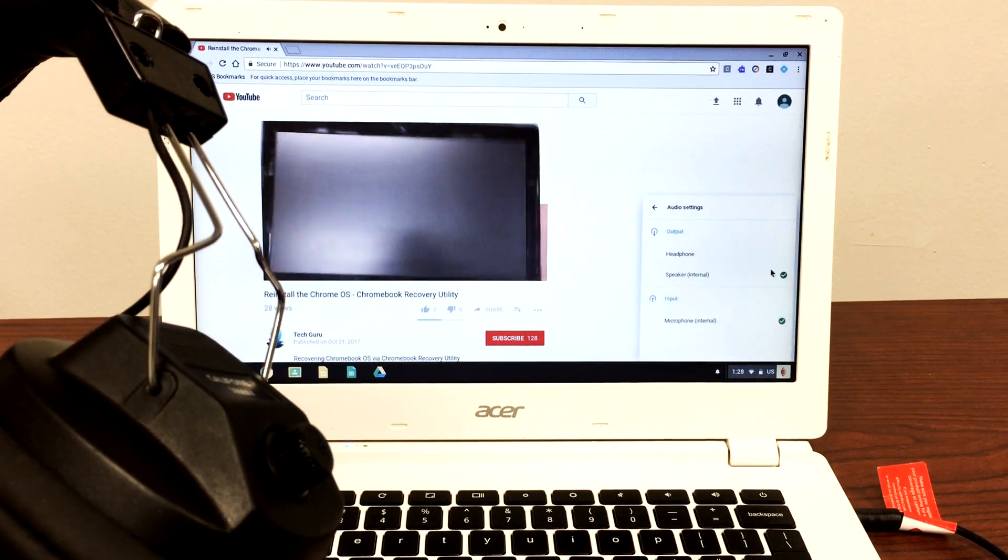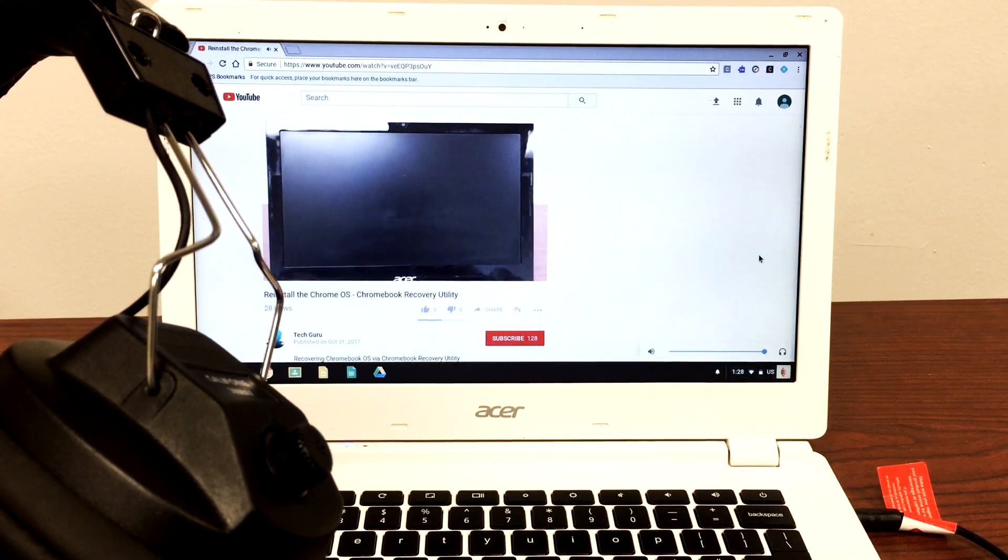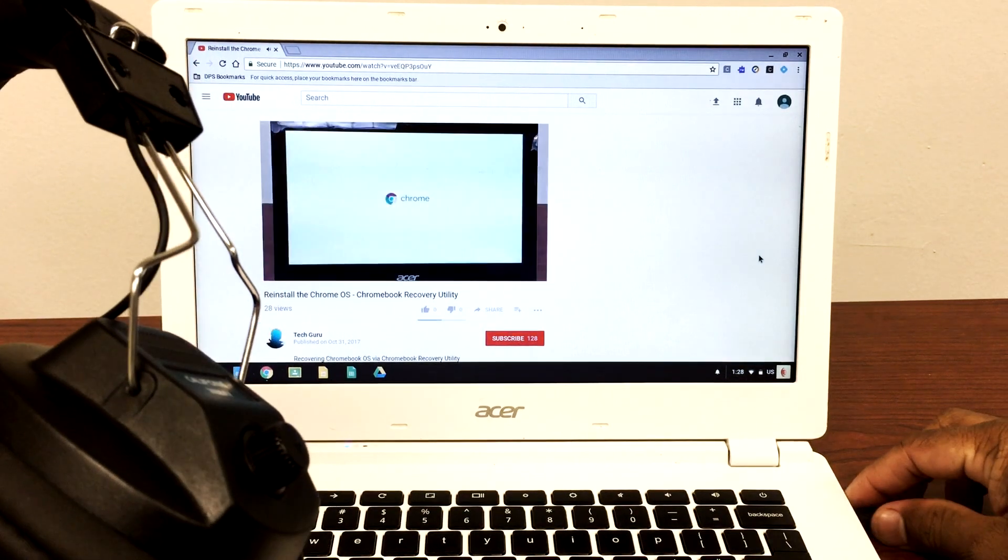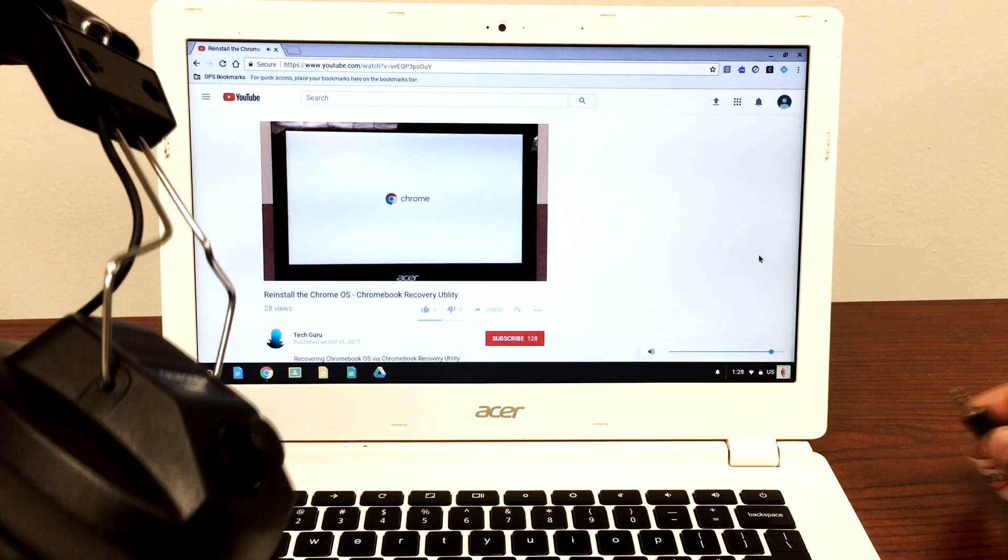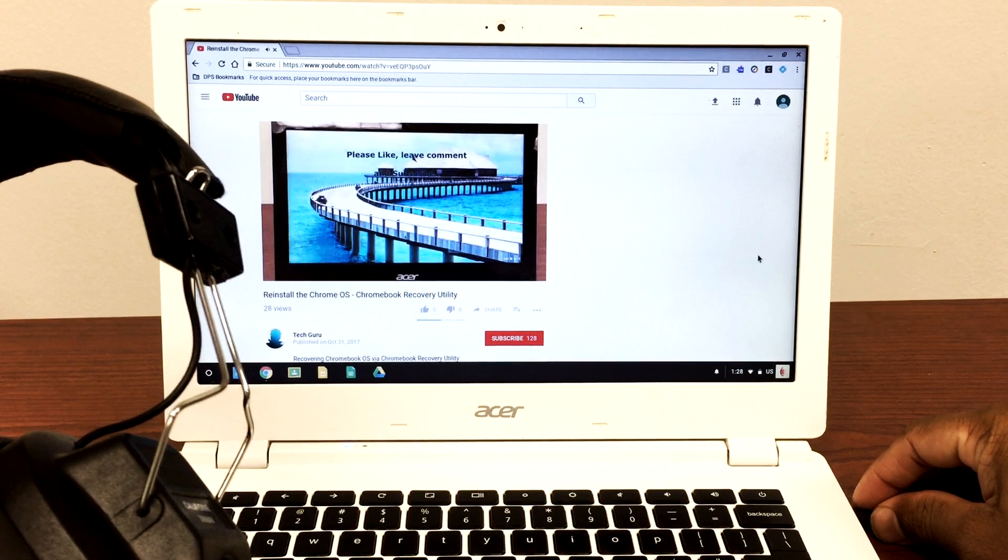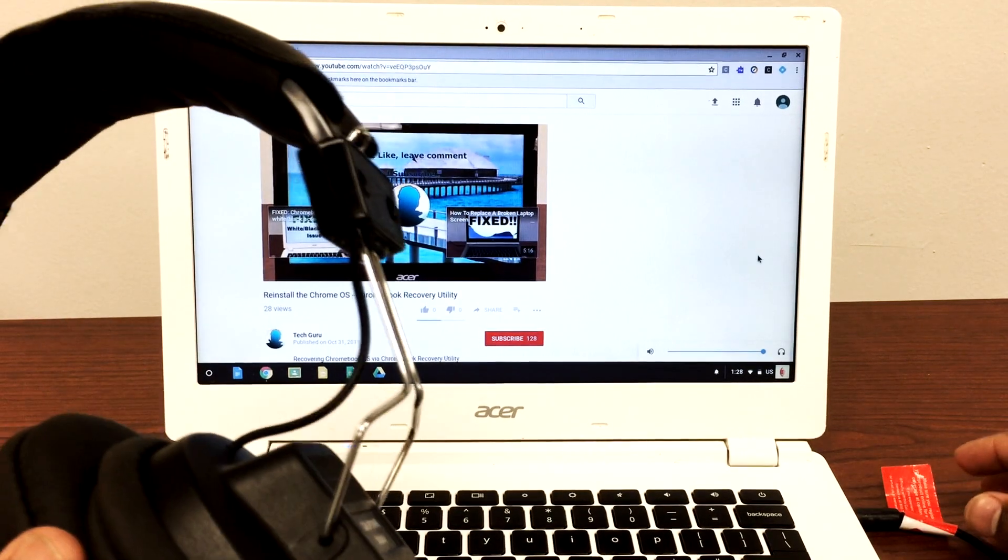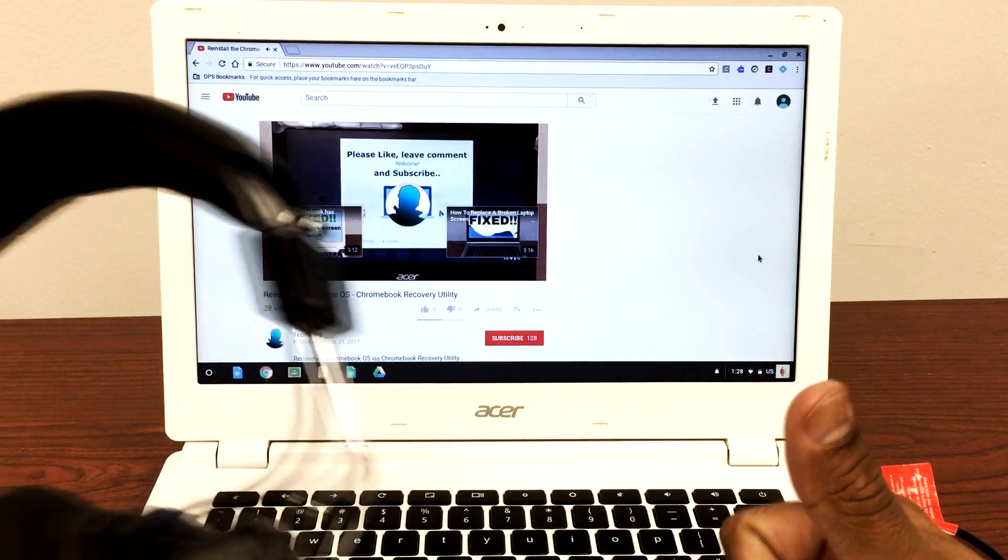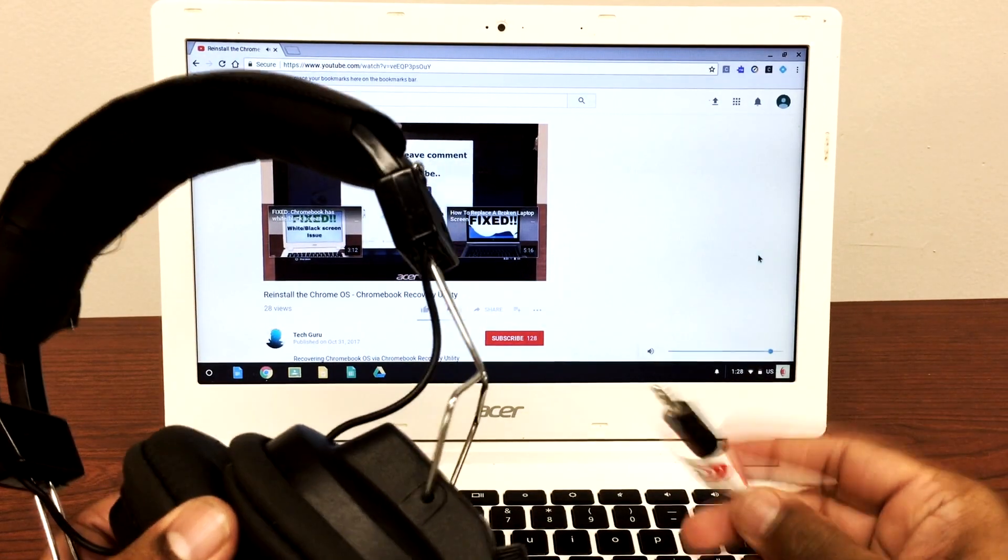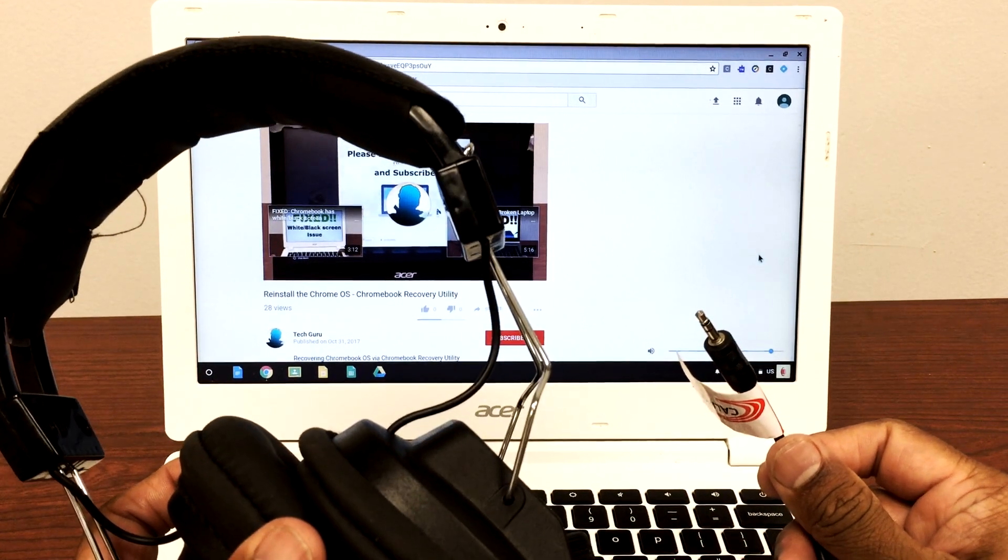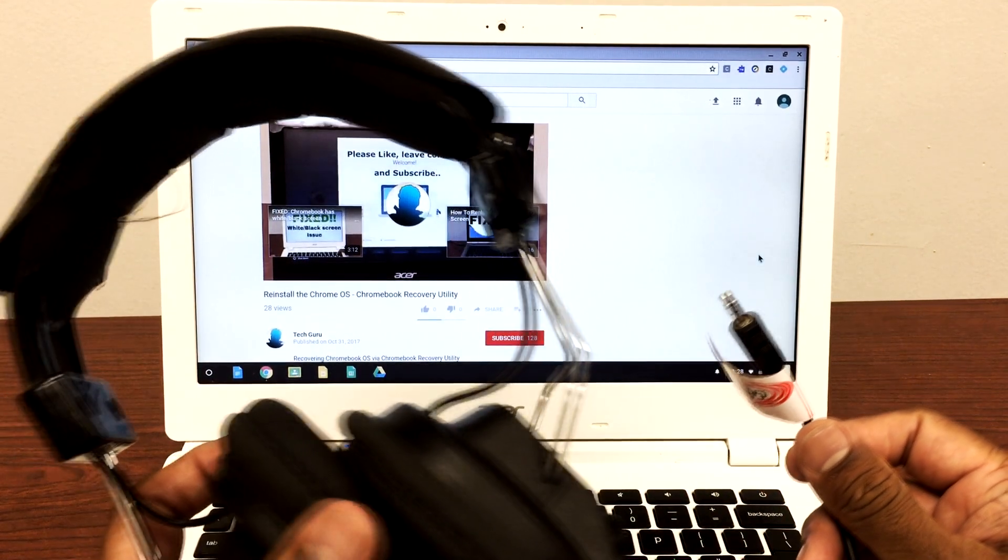Yeah, so the headphone wasn't bad. It was the setting in the Chromebook that we had to change. So as soon as you unplug it, the sound would come through the Chromebook.